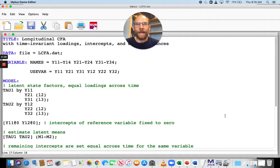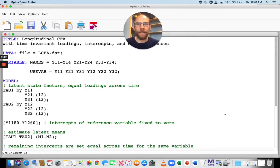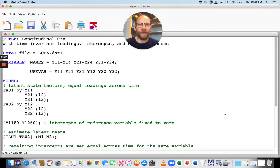Here I have a longitudinal confirmatory factor analysis model with two time points. One question we might have in such a model is: are there any mean differences across time? So did a construct change with regard to its mean? What I can do in a longitudinal CFA model like this is first test whether there is measurement equivalence across time.